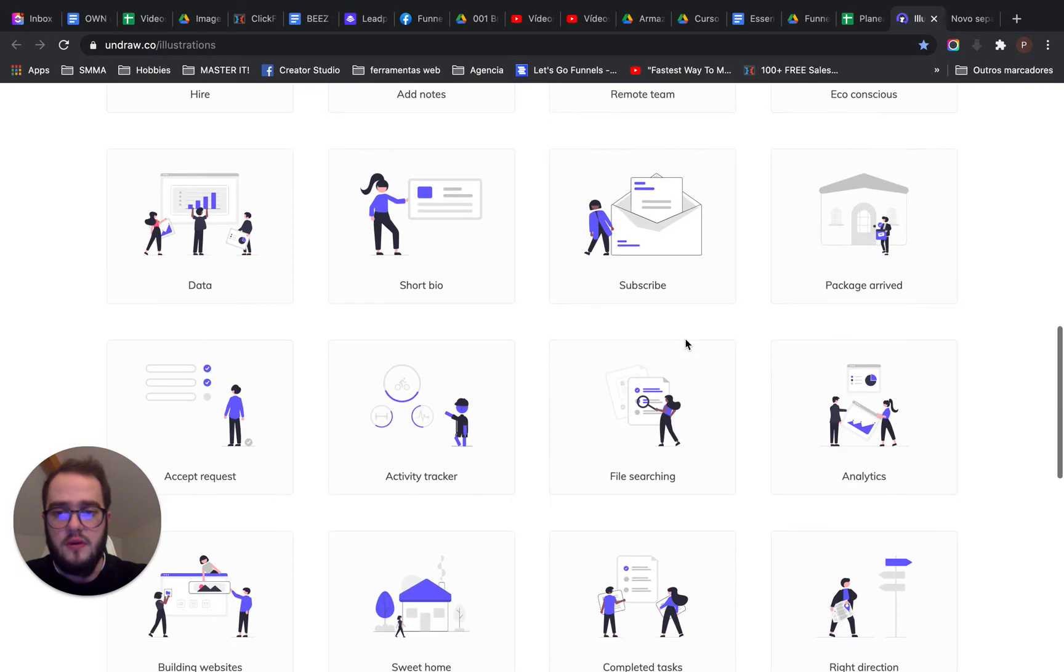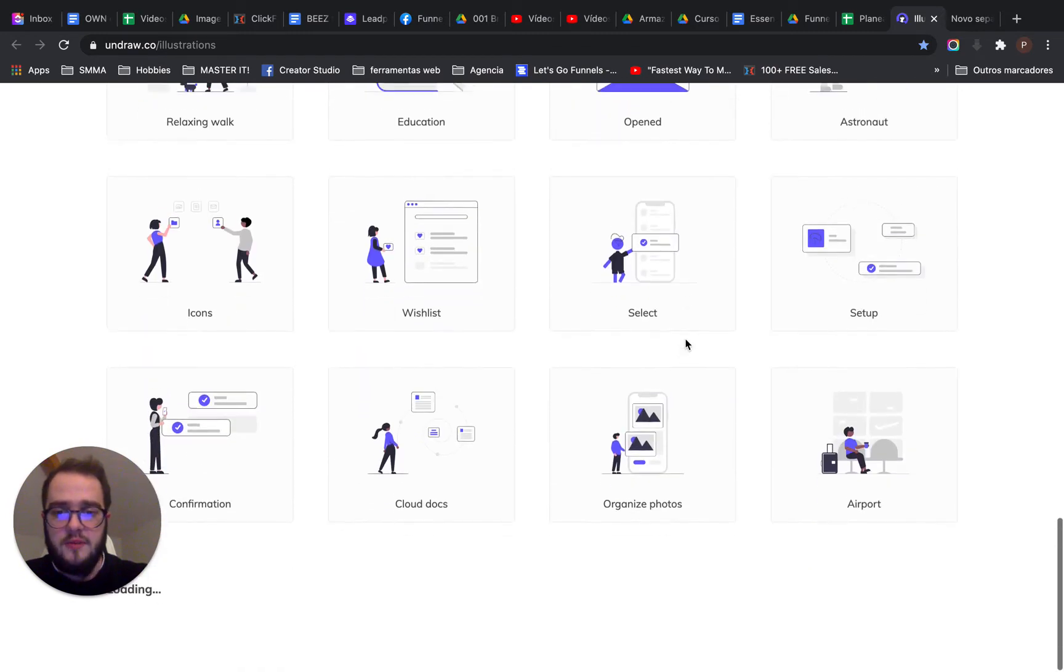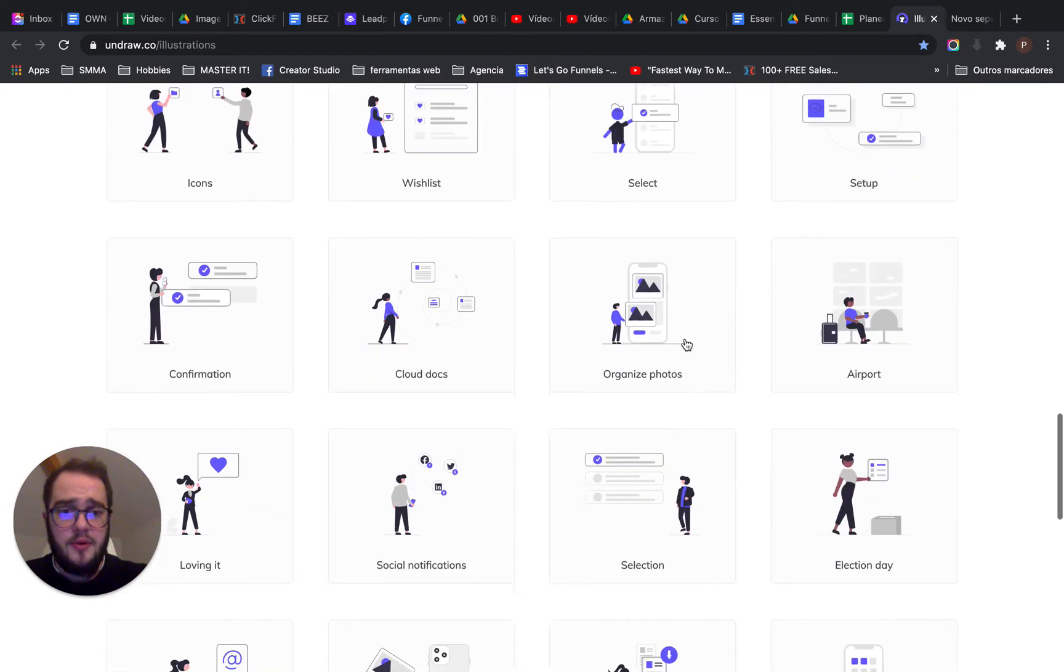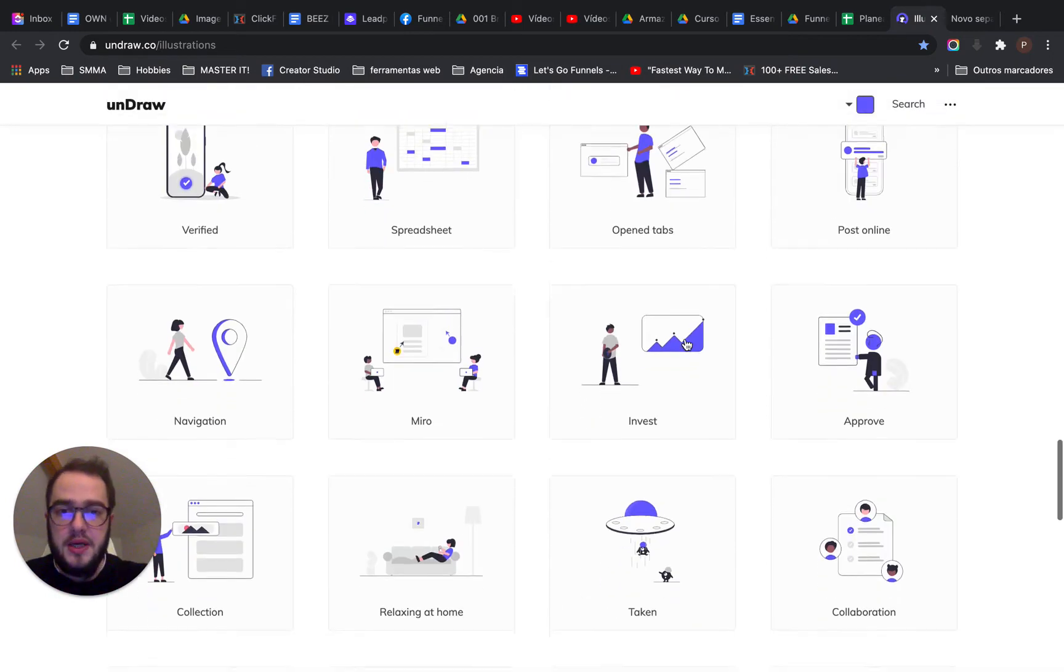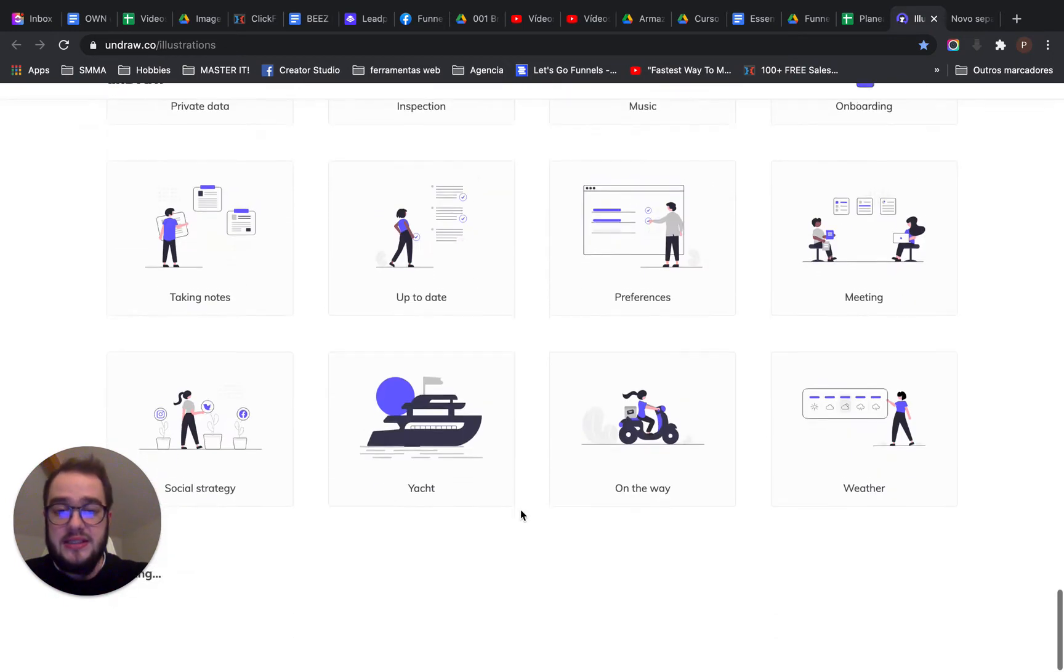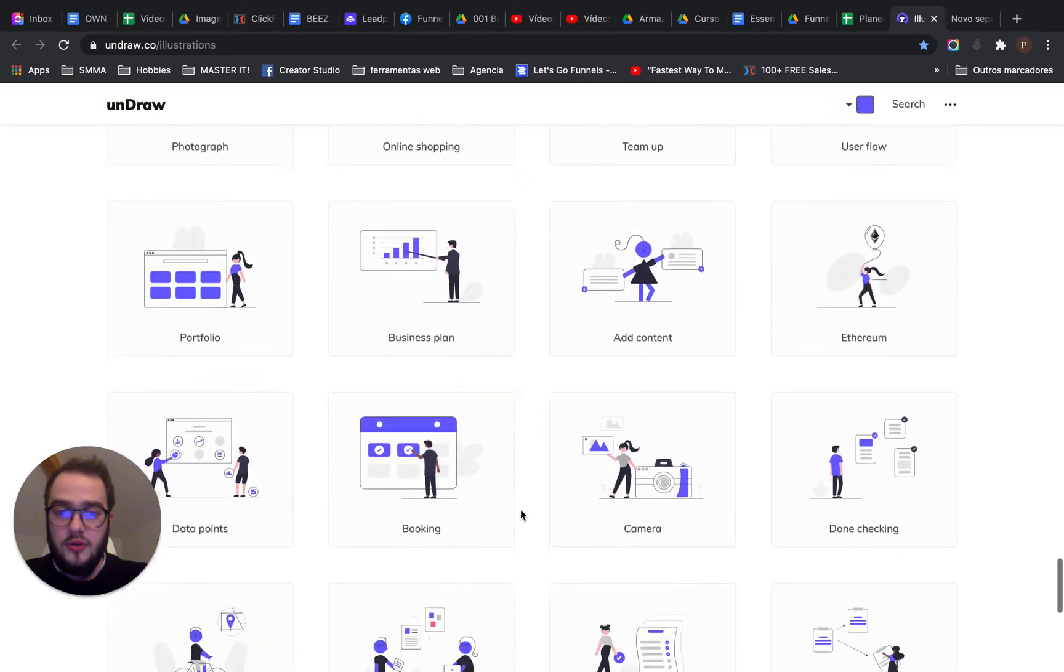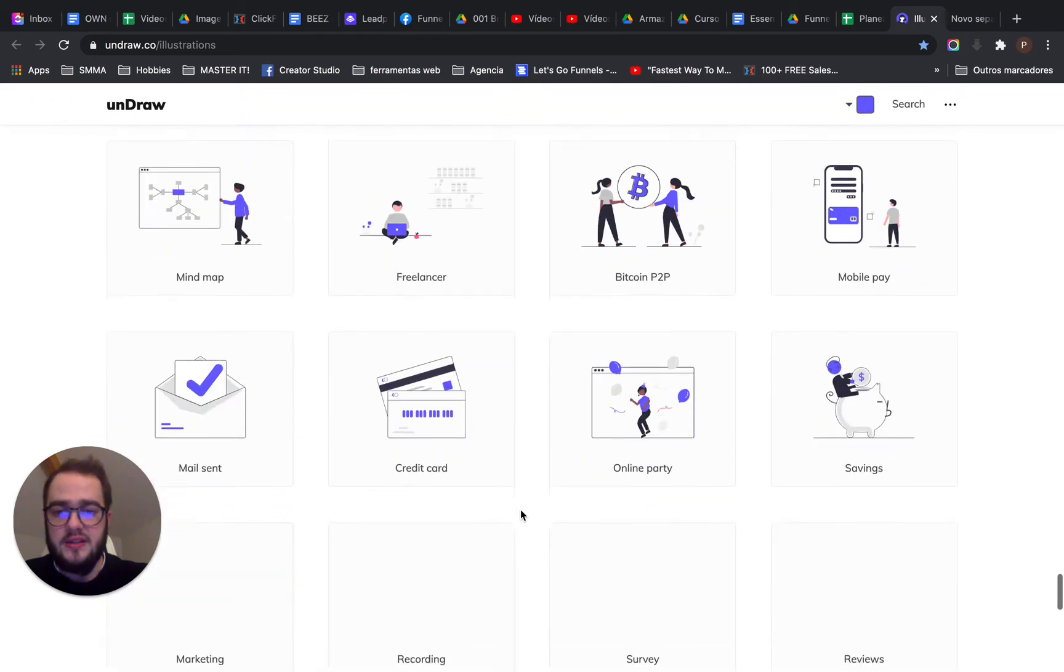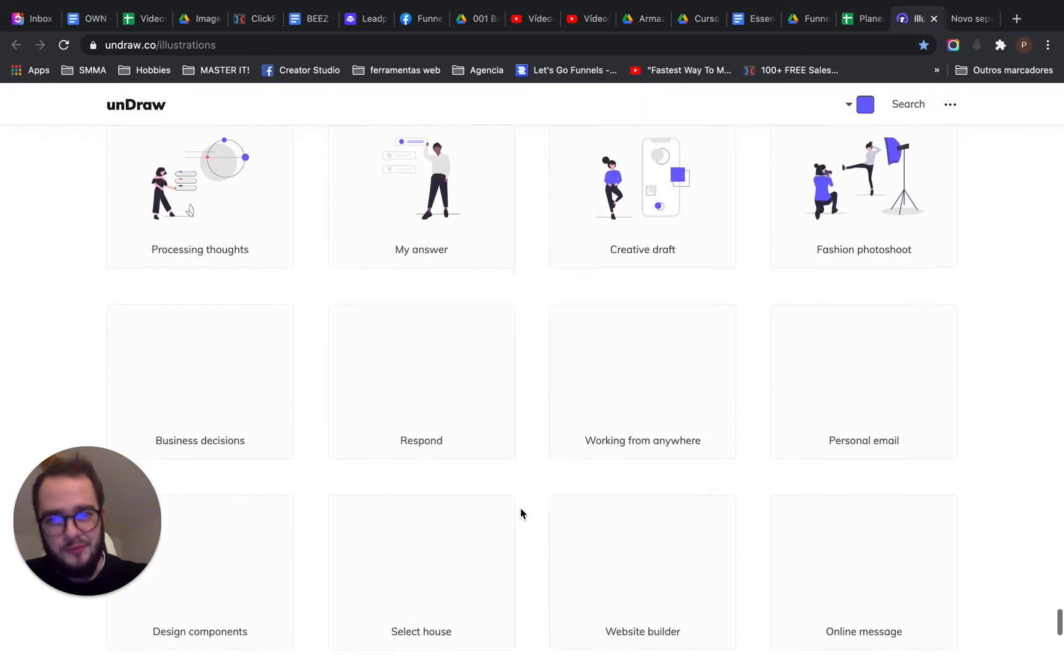There's a big library with a lot of them, but the entire library is the same style. So if you do a lot of designs, you're going to find it a little bit repetitive because it's always the same style.